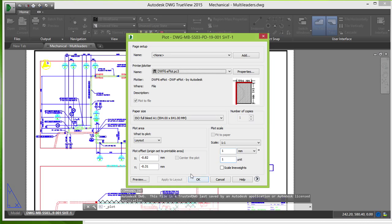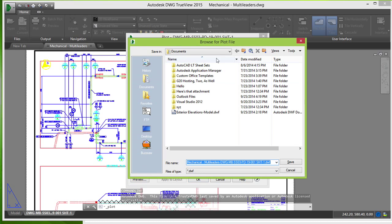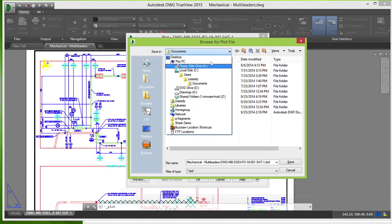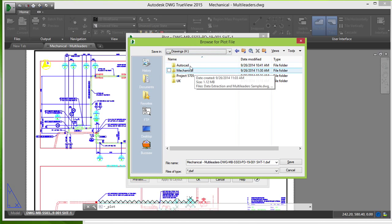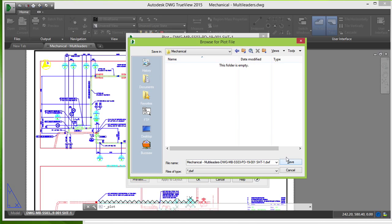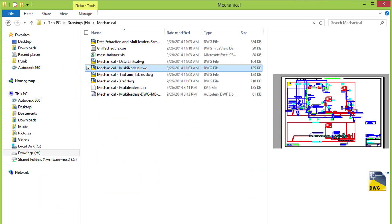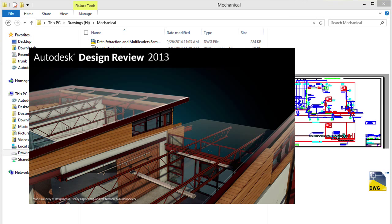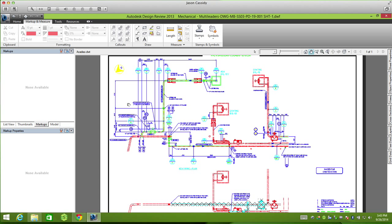We can also export to other review formats and store the file in Content Server. The Autodesk design review shown here is free and allows users to make annotations to the drawing, leaving the original untouched.